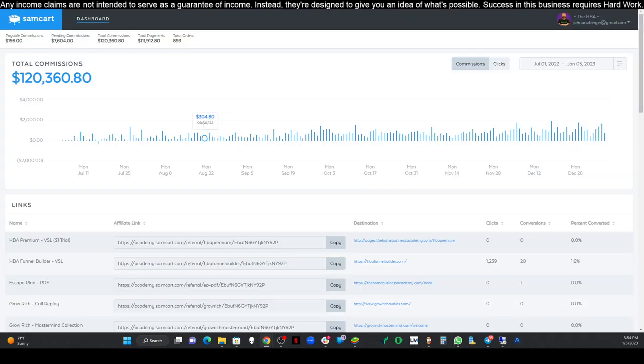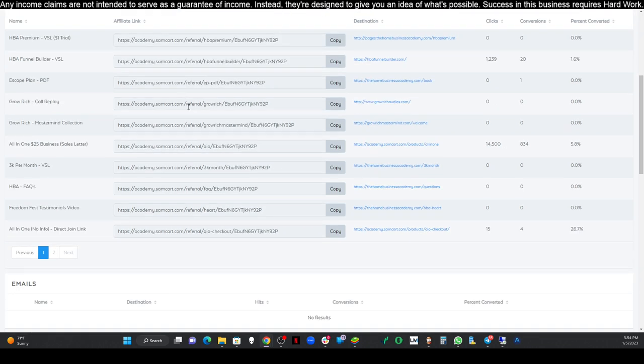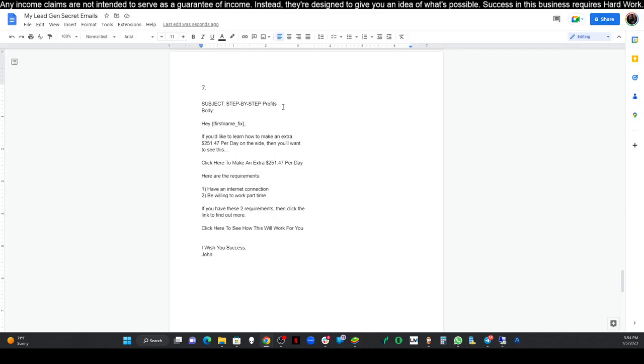But this is already done for you. All you're going to have to do is write this down, copy it, and then you're going to add your links. If you don't remember where to get your links, we're going to go back over to our dashboard. We're going to go to our all-in-one $25 business sales letter. We're going to click copy right there.